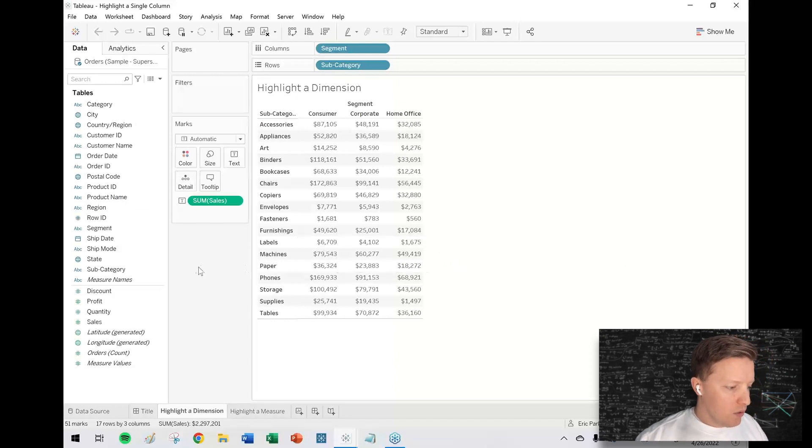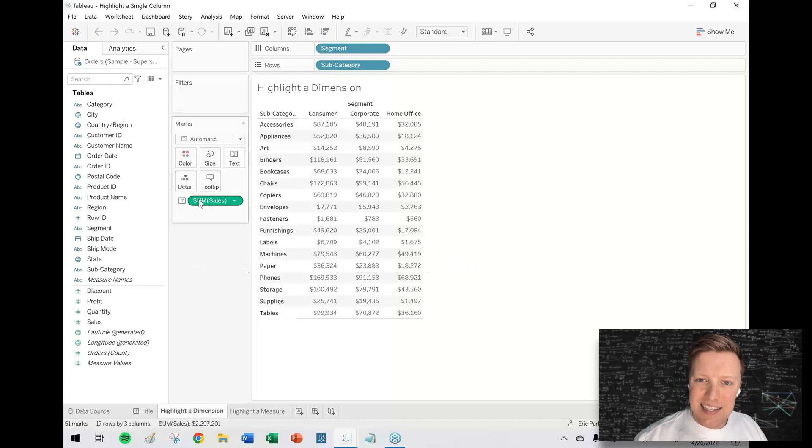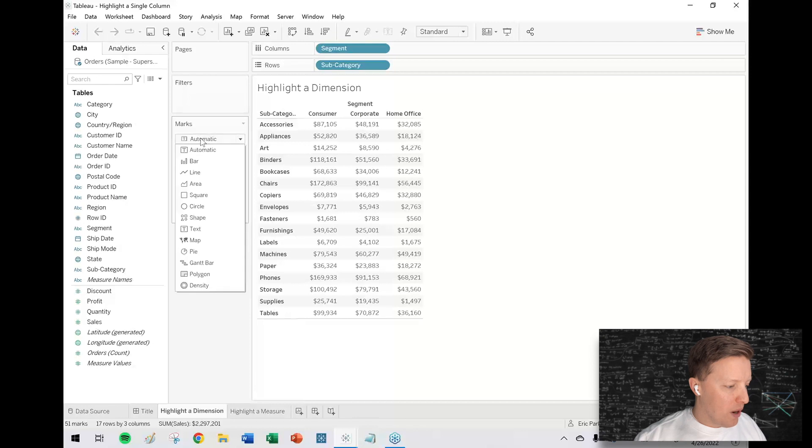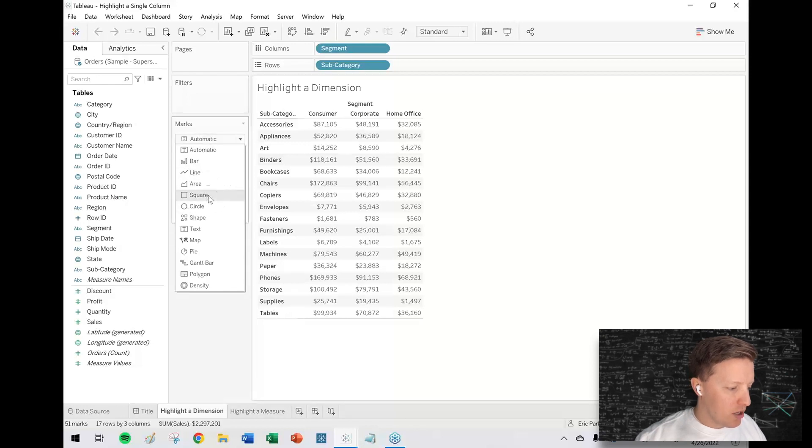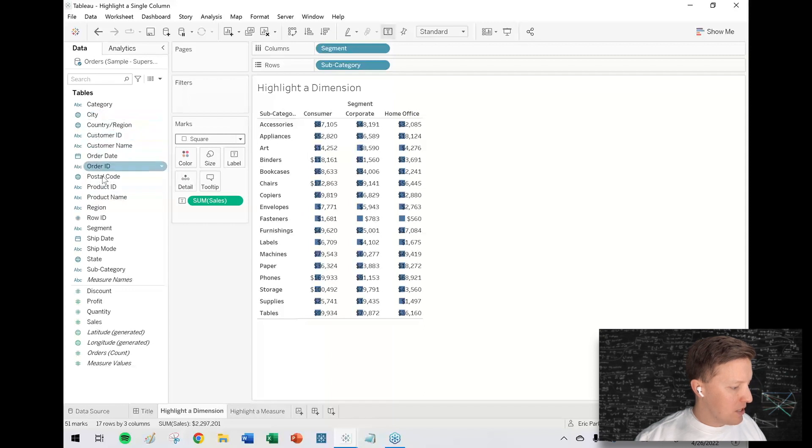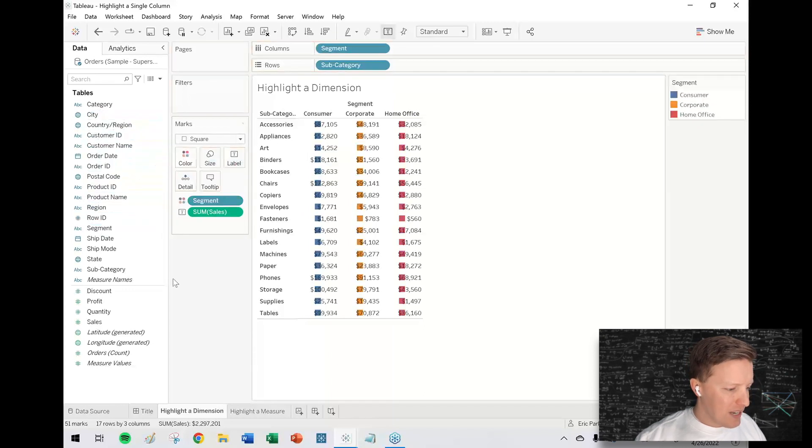This is a little tricky because Tableau highlight tables don't work well with dimensional values. If I change my mark type to square and drop segment on color, Tableau leaves the actual little squares in the background.